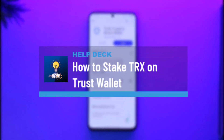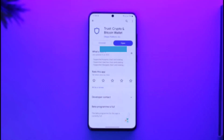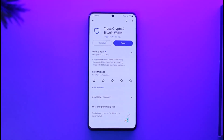How to stake TRX on Trust Wallet. Hi everyone, welcome back to our channel. In today's video, I'll guide you on how you can stake TRX on Trust Wallet, so make sure to watch the video till the end.